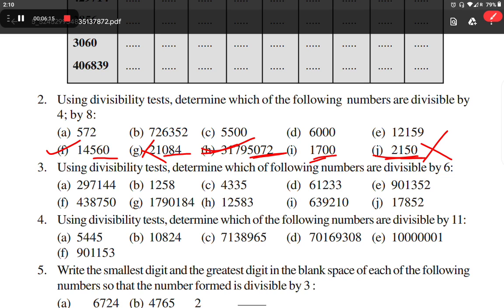Now let's move on to question number 3: using divisibility test, determine which of the following numbers are divisible by 6. We know the rule: if a number is divisible by both 2 and 3, then it is also divisible by 6.